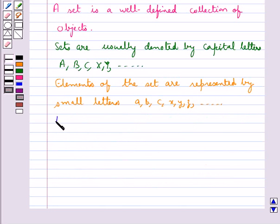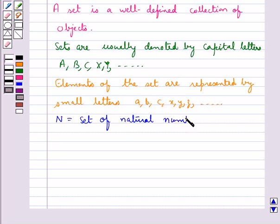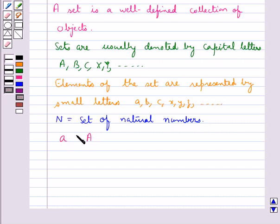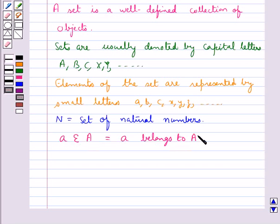We know that N is the set of natural numbers — this is an example of a set. If we have a set A and an element a, and we want to say that this element a belongs to the set A, we write it in this form. And if an element b does not belong to set A, we write it in this form.